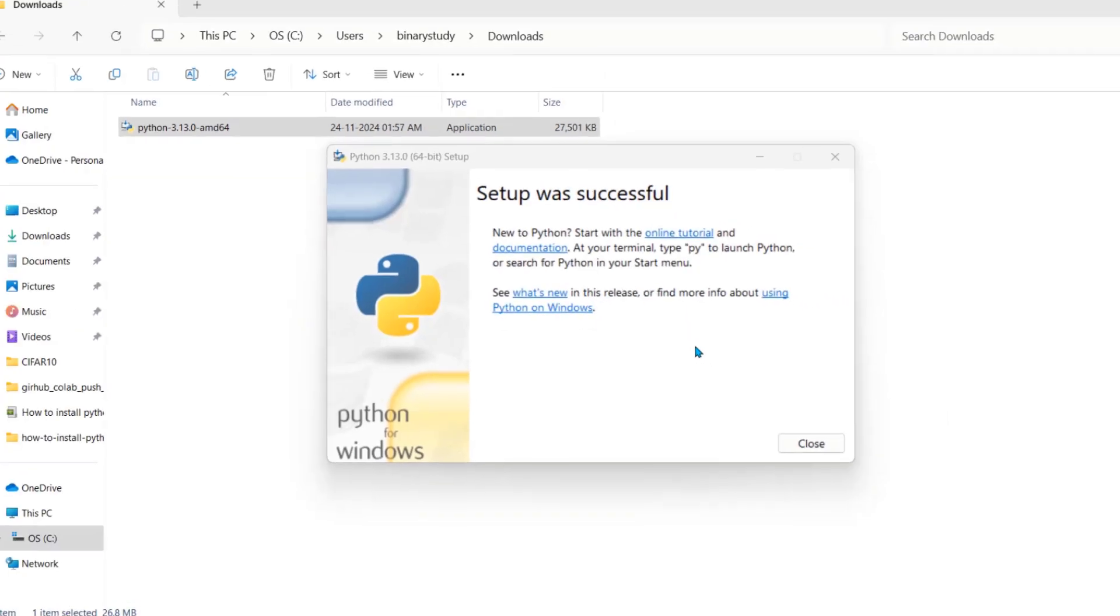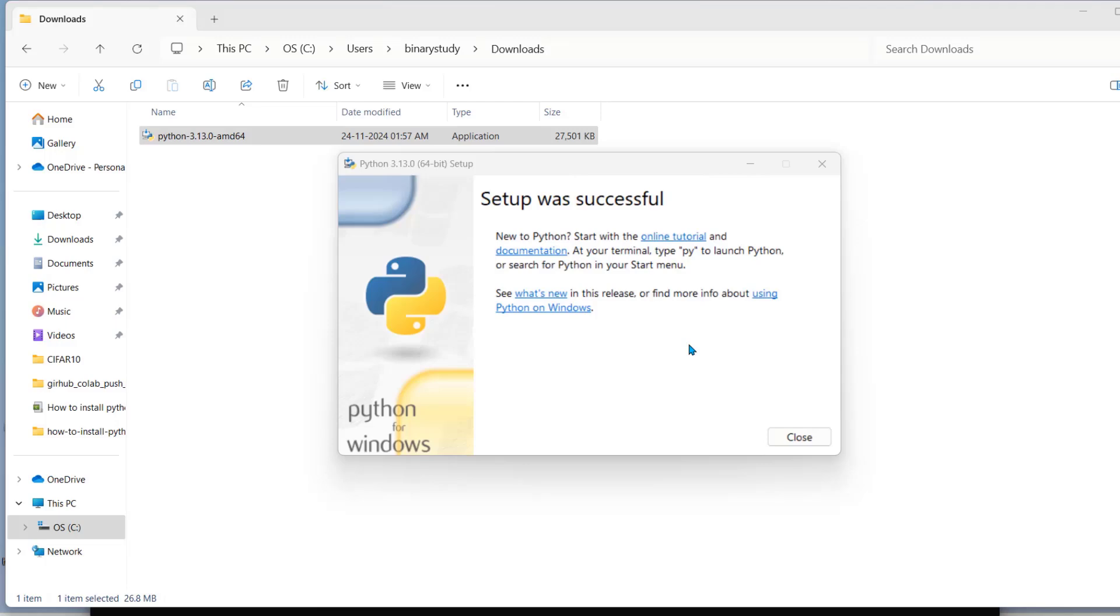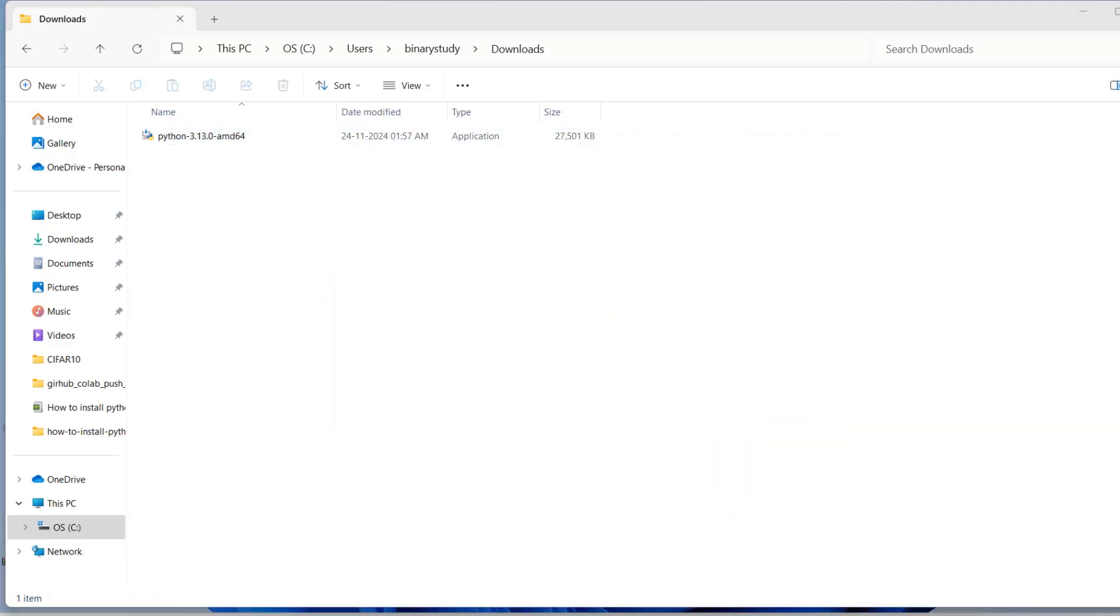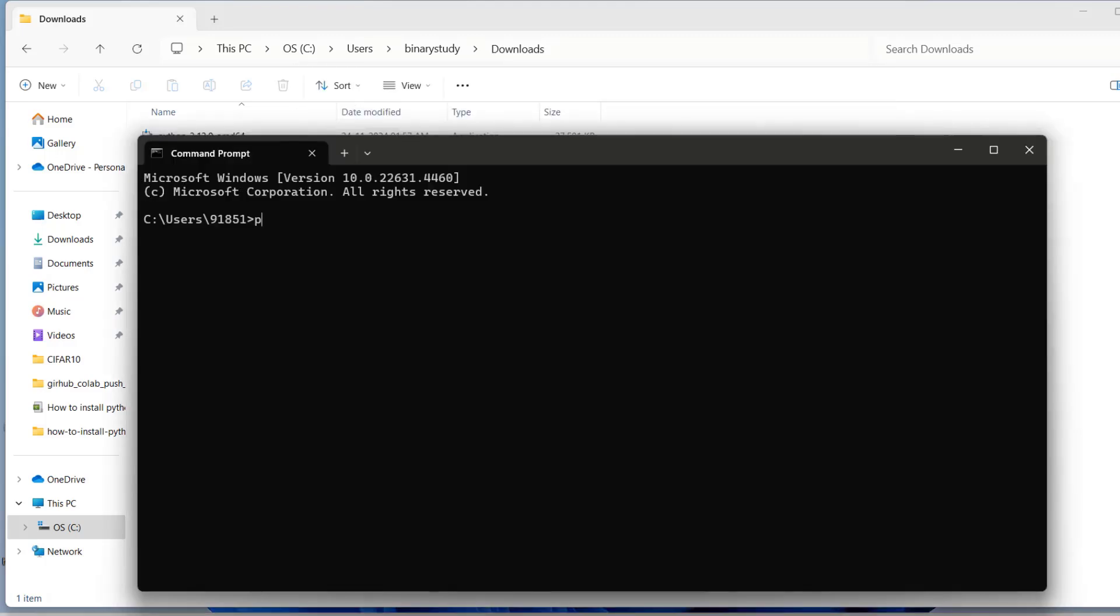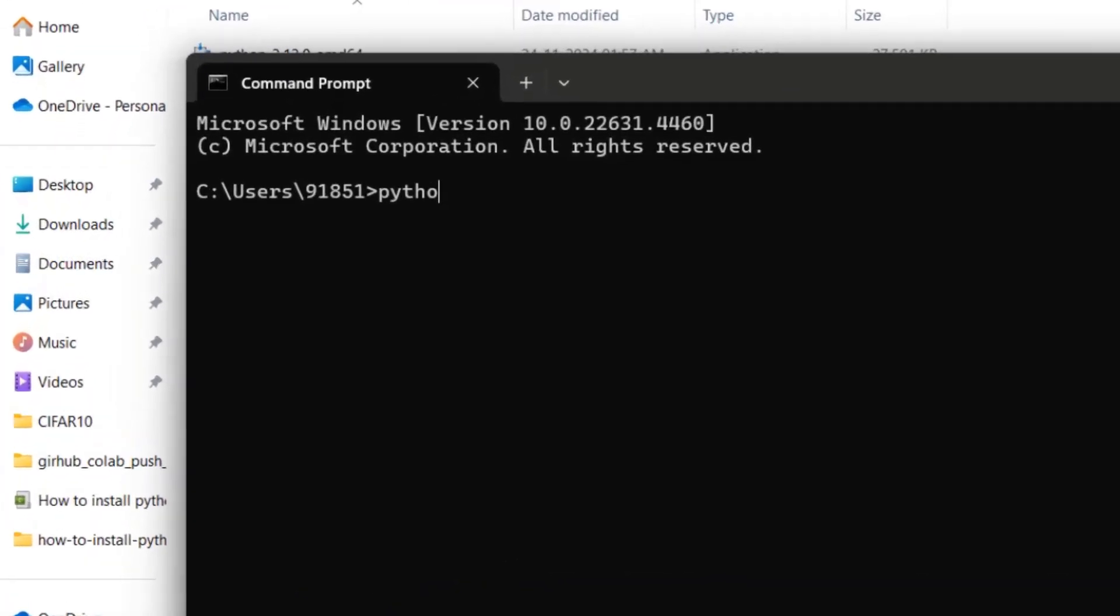Now our Python installation is successful. You can close it. Open command prompt. Write python space hyphen hyphen version.